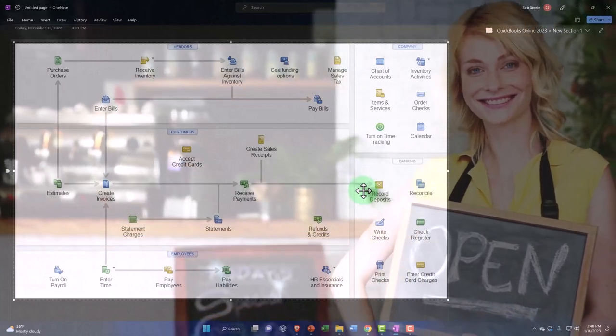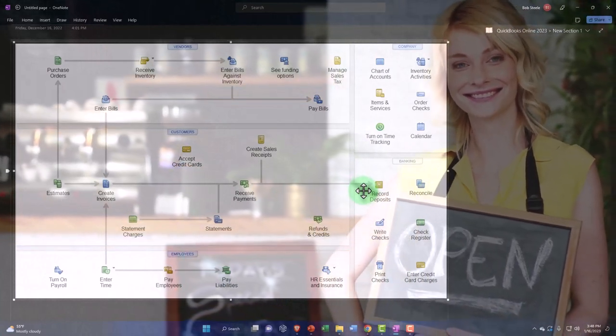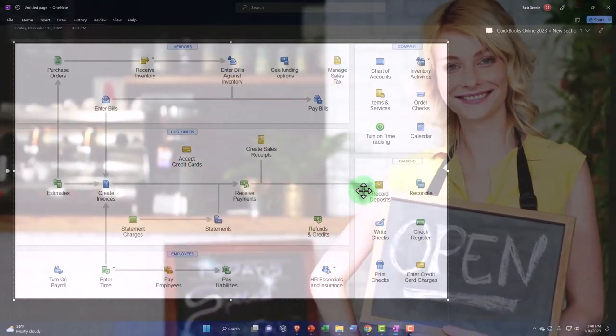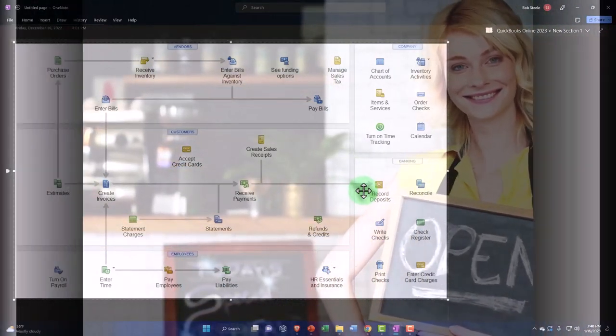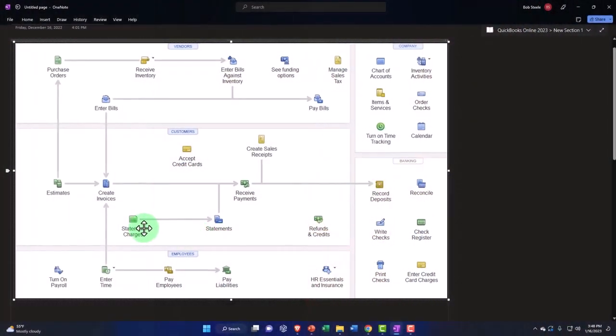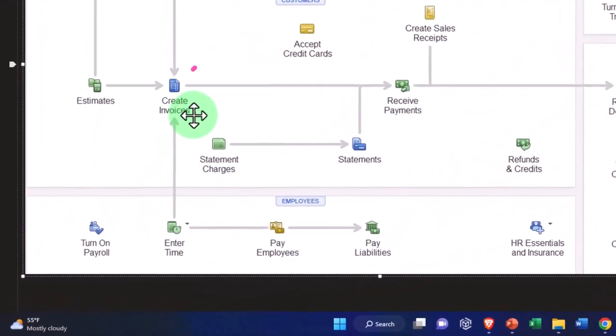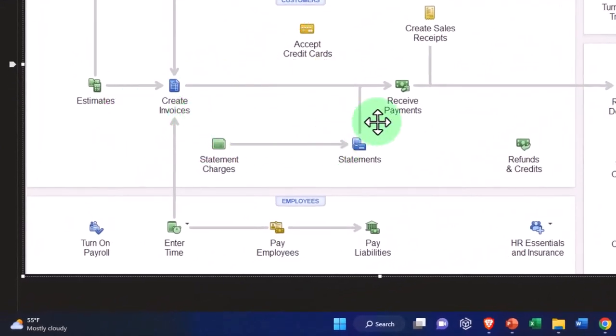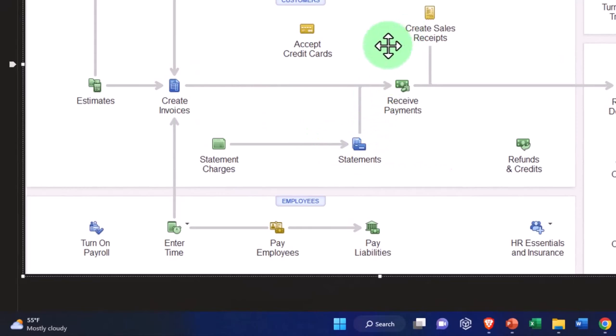If you're in a full accrual service system, you've got the invoicing, then you've got to receive the payment. And when you receive the payment, you're in a similar spot as with the create sales receipt.